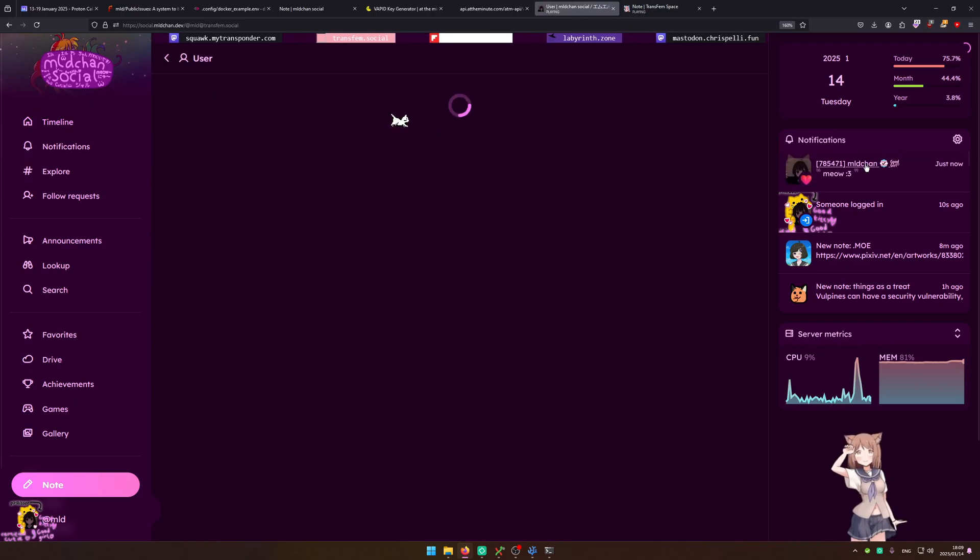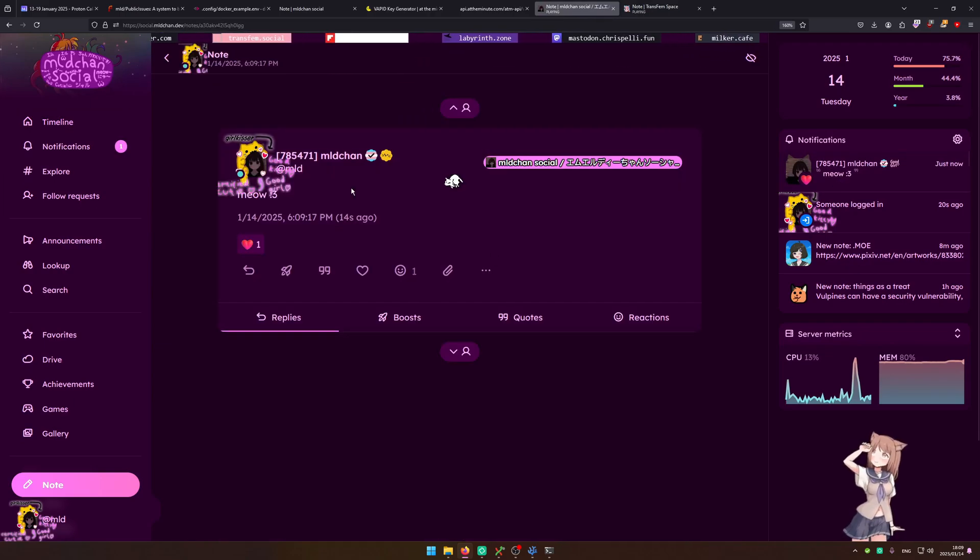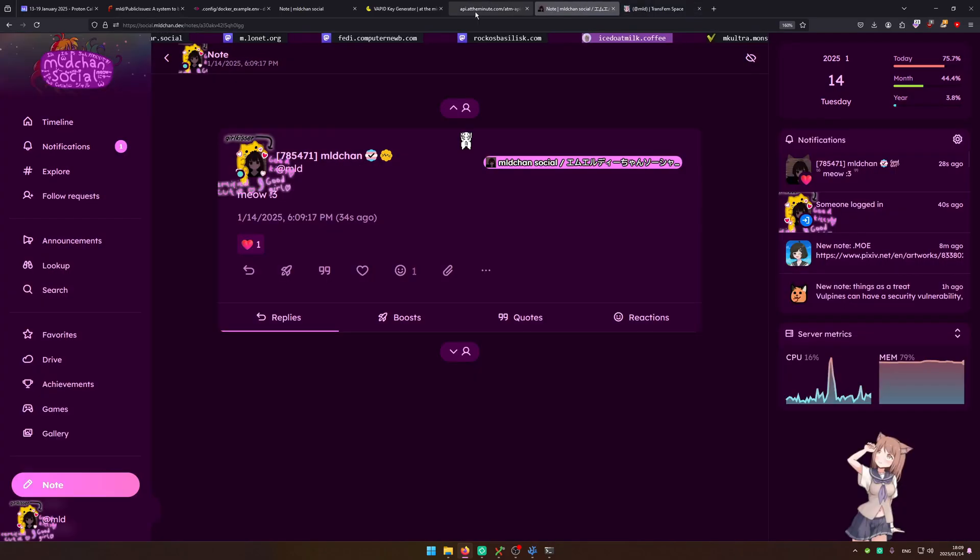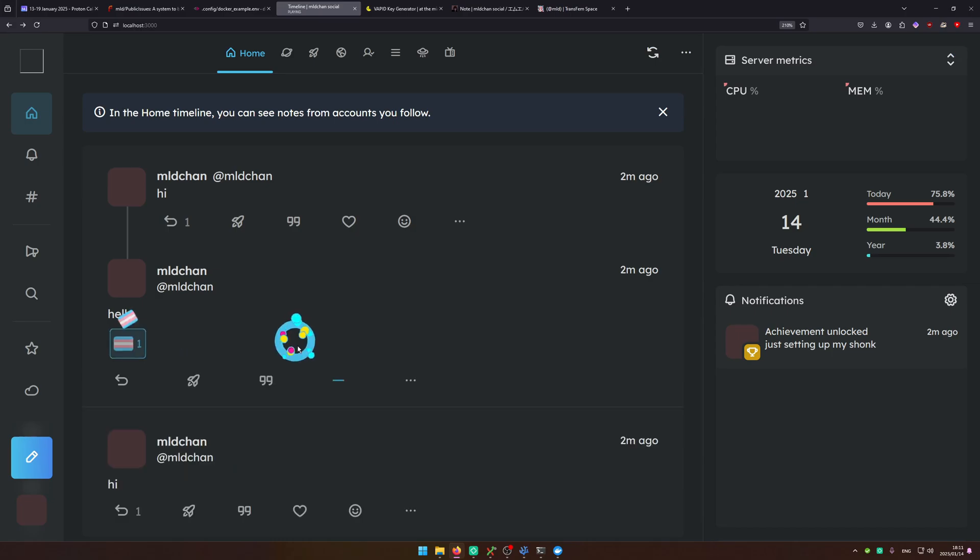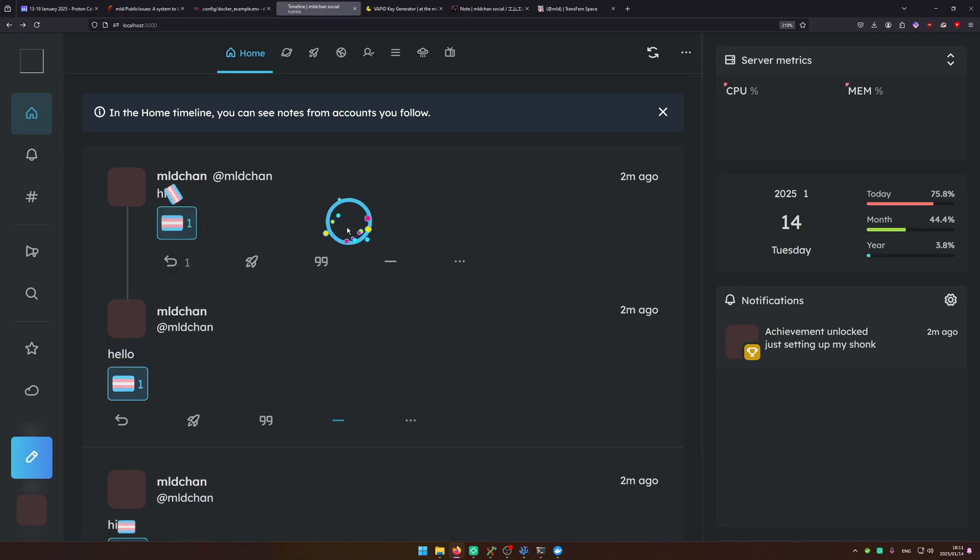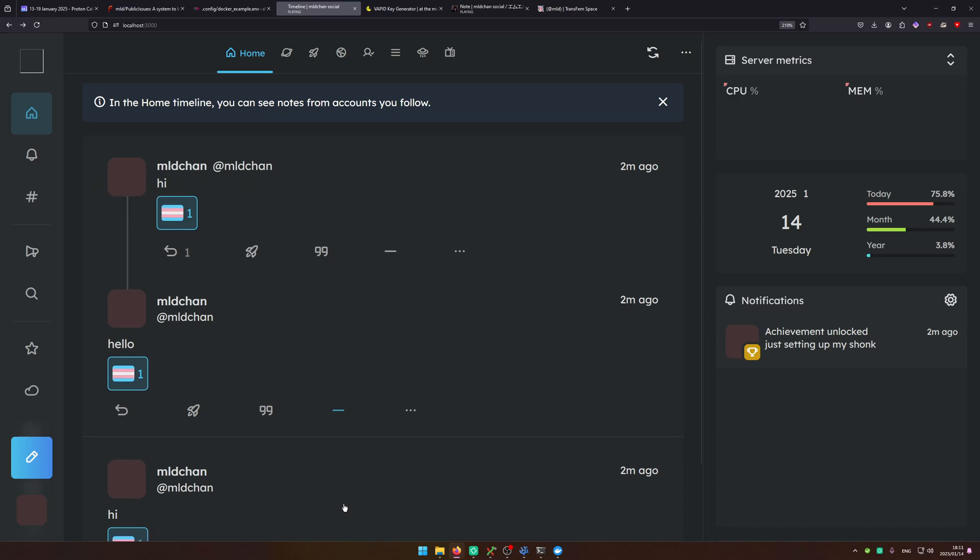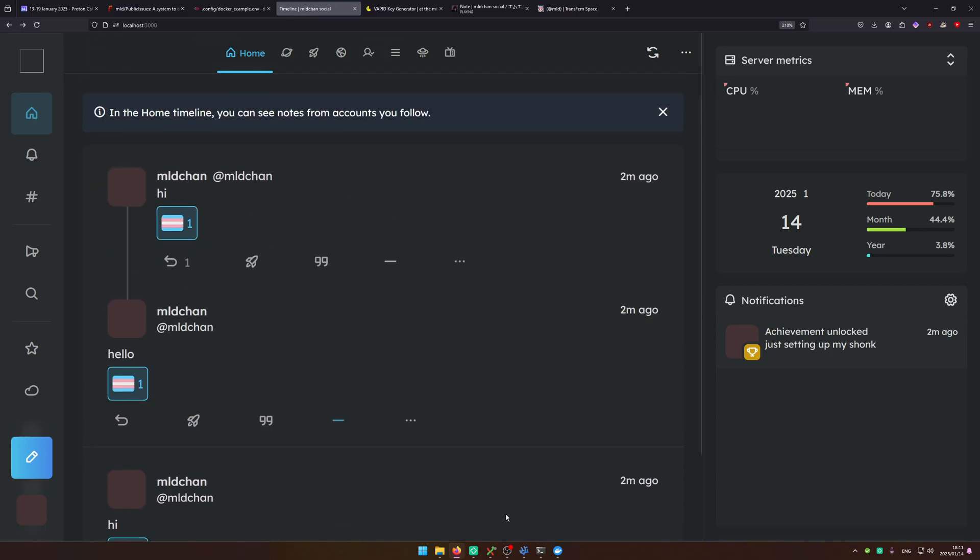And we can like it. We receive the like here. So notice how our server is federating with Transfem. So that is federation. So we can like our post here. As you can see the default emoji, the transgender flag that I chose, is there. And yeah the Sharky instance is basically up.